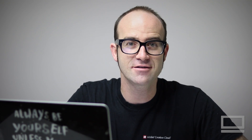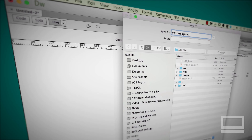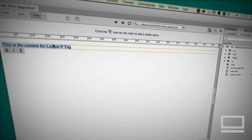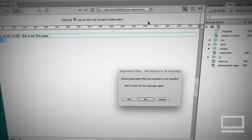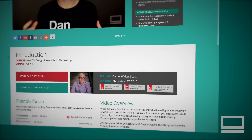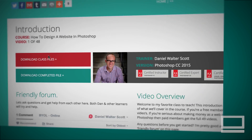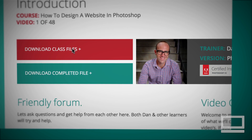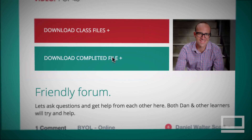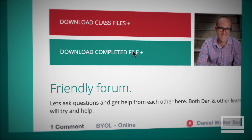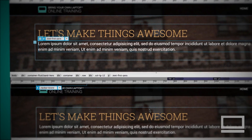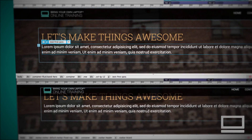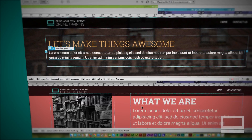I'm a Dreamweaver certified instructor as well as an Adobe web specialist. We cover everything you'll need to build your first website, from creating your first page through to uploading your website to the internet. With exercise files you can download and work along with me, and at the end of each video I have a downloadable version of where we are in the process, so you can compare your project with mine and easily see where you might have a problem.